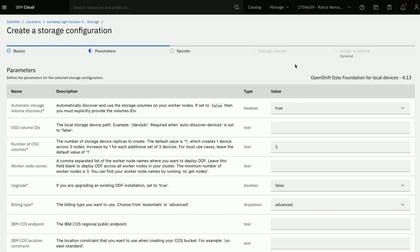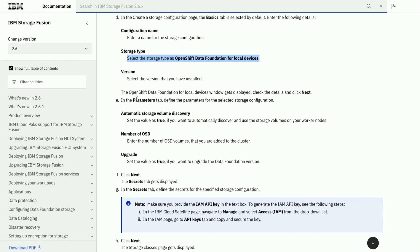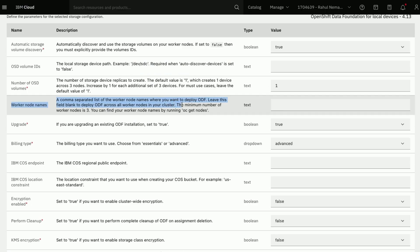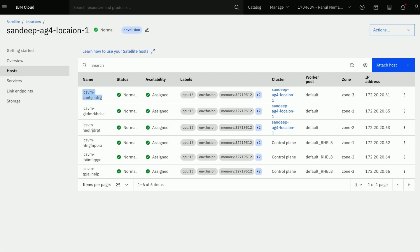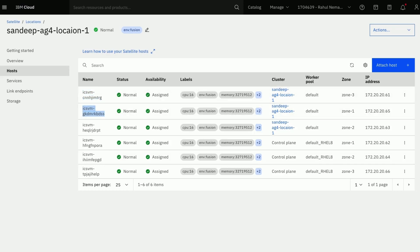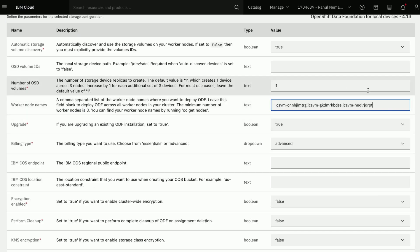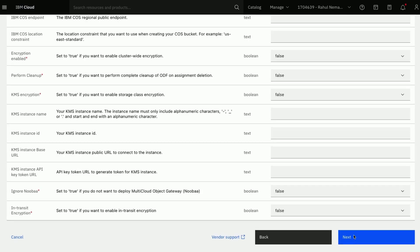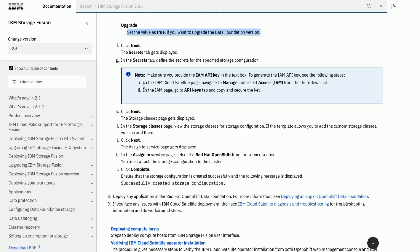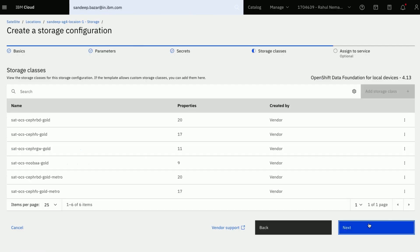Click on Next to continue. In the next page, toggle the values based on the documentation or your preference. Mention the worker nodes separated by comma here. Here we have a mandatory field to enter the API key. Refer to the documentation for more details to get this key. Enter the value and continue. Here we can view the storage classes for the storage configuration.